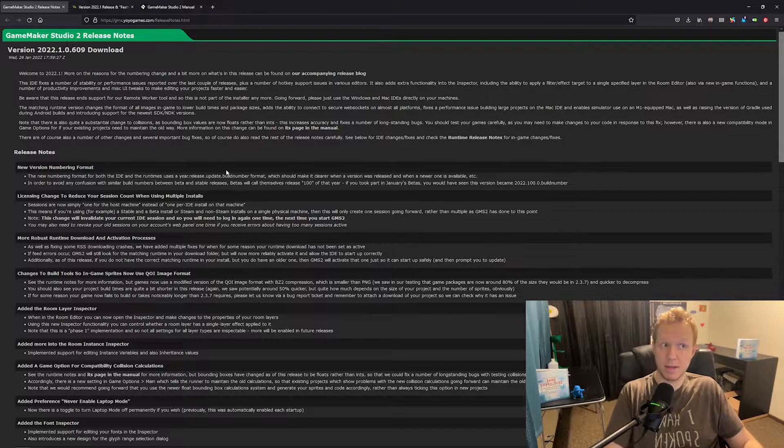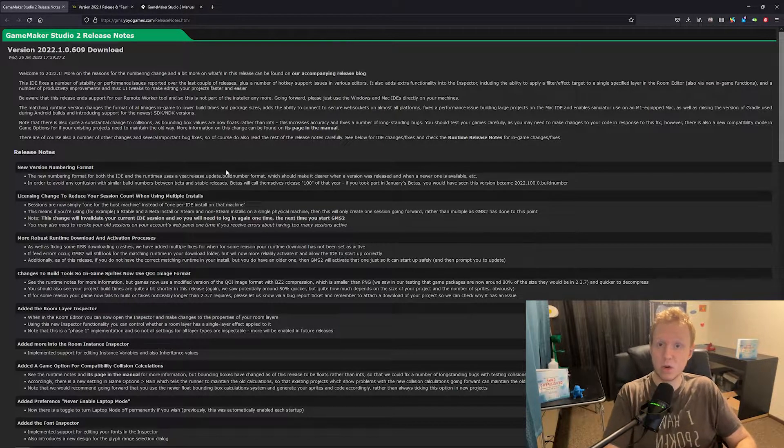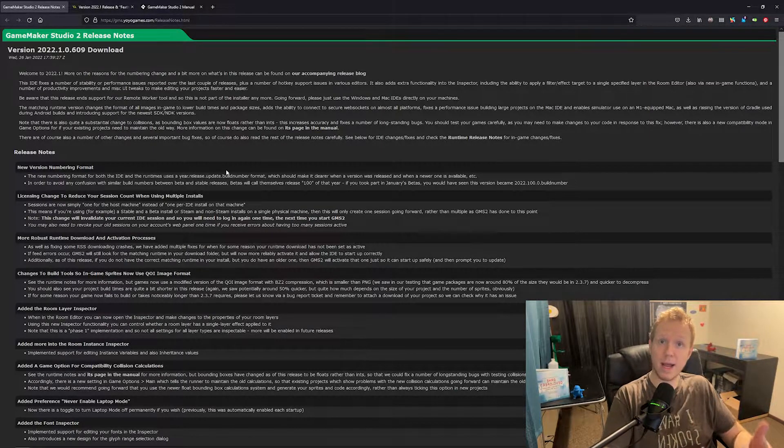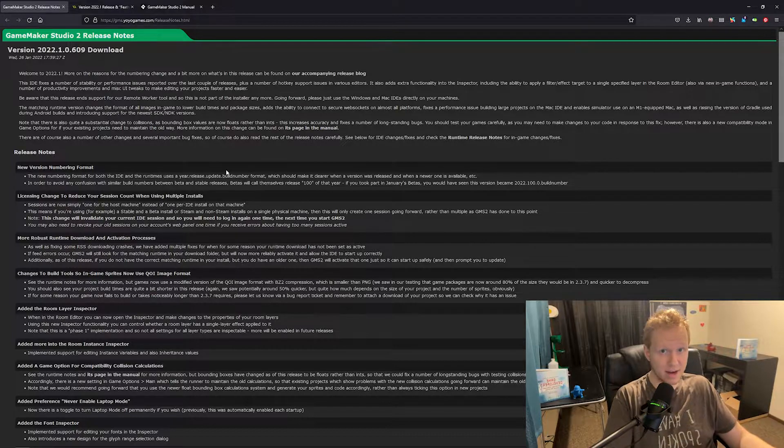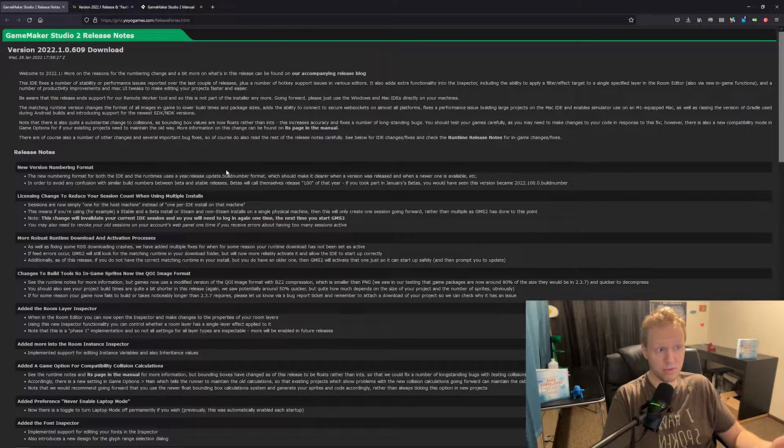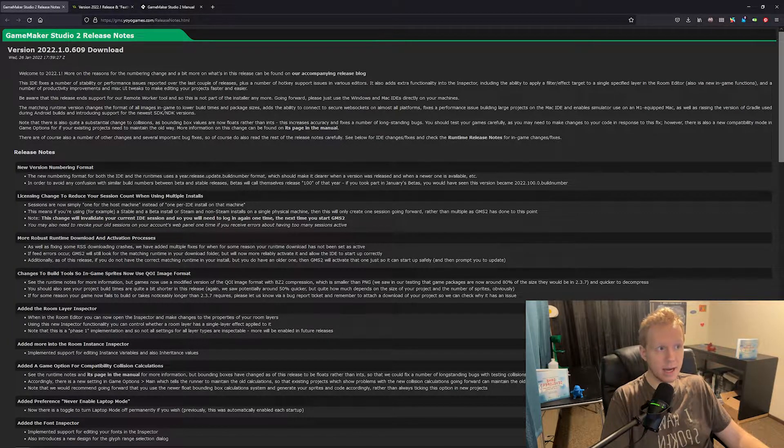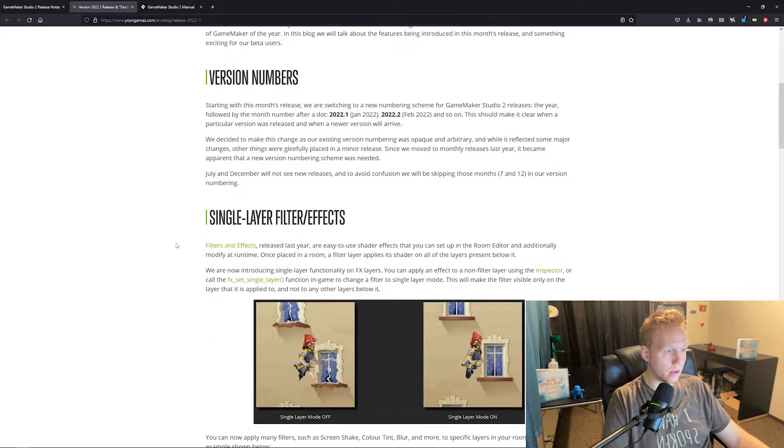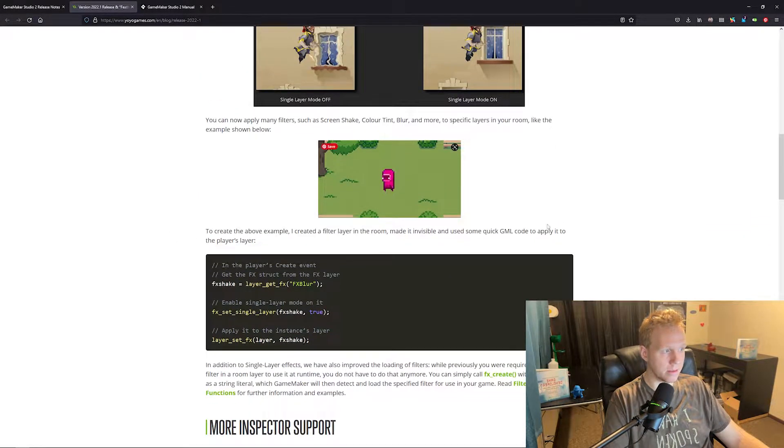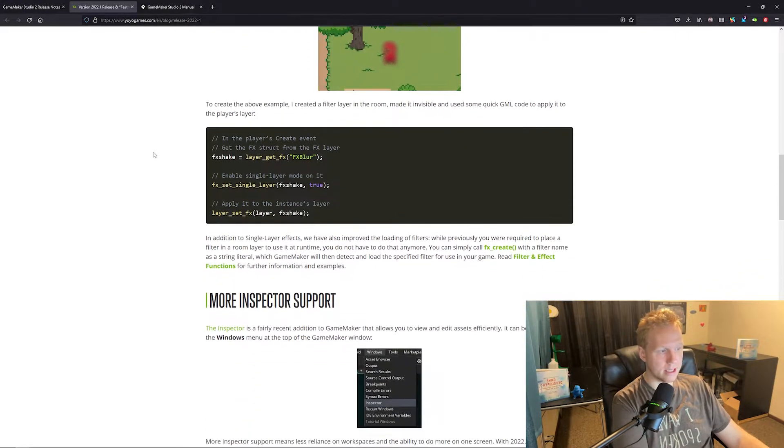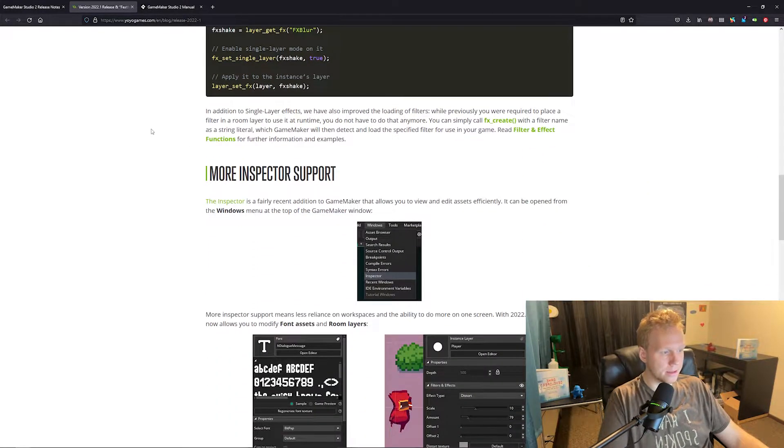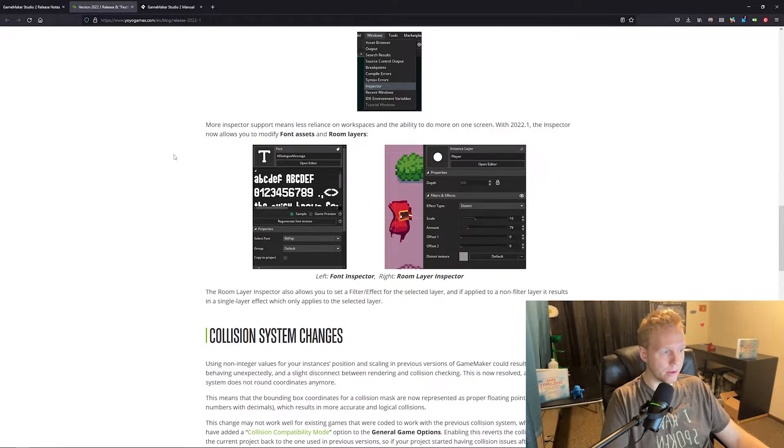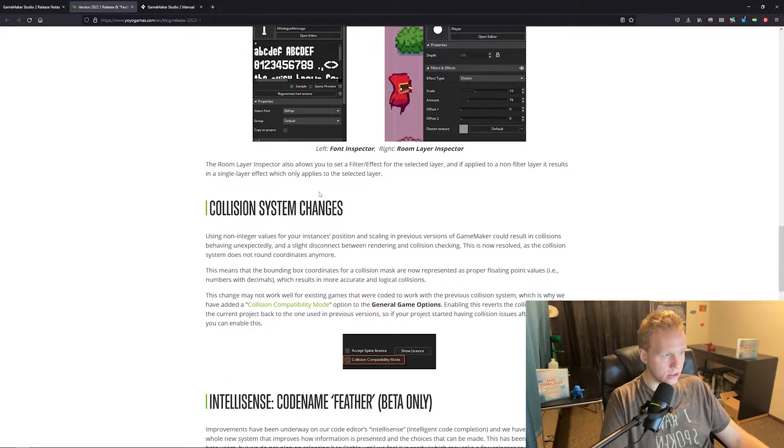They've also added the ability to start doing some of that in your code. So you can apply layers and effects through code through GML into your game. So if you want to look more on that, you can actually check out some examples they've got here on the release blog post. And they've added more inspector support as well.